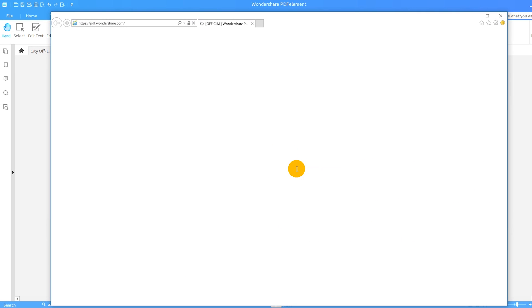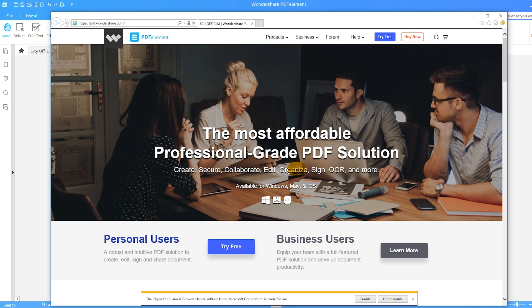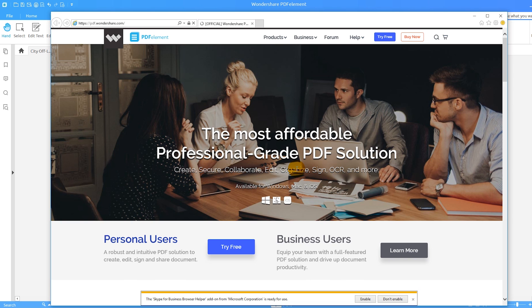PDF element will save you the trouble of figuring out how to include links in your document. Multiple link types are available and you can modify their appearance.